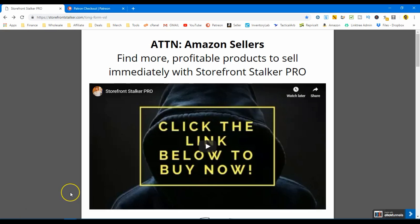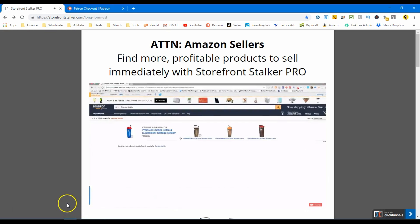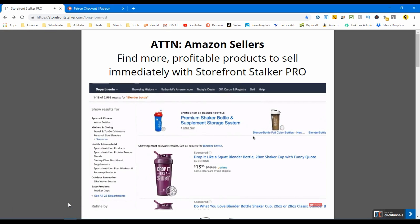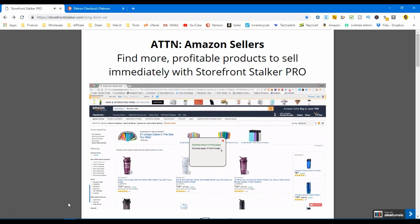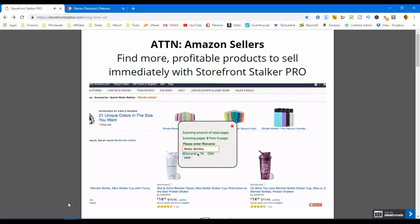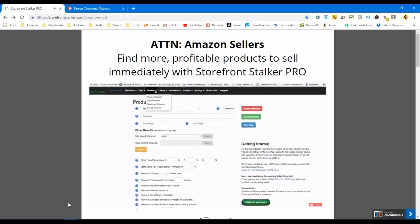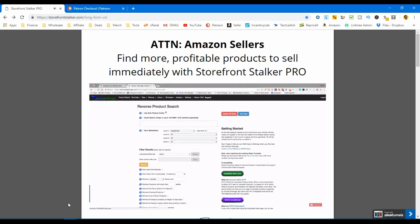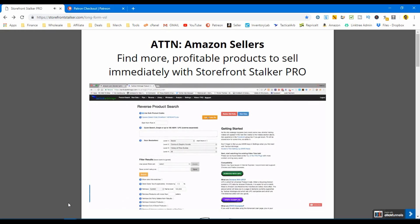All right guys, let's kick it off with a brief overview of what this actually is. Storefront Stalker Pro is a one-of-a-kind tool to help Amazon sellers find more profitable products to sell on the Amazon marketplace. It allows you to quickly turn any page on amazon.com into a CSV file, which can be imported into Tactical Arbitrage to yield results for products you can buy on third-party sites. Simply export the items, import the file into the reverse search feature of Tactical Arbitrage, set your parameters such as ROI, sales rank, and minimum net profit, then let Tactical Arbitrage do the heavy lifting.